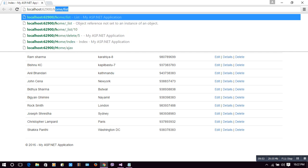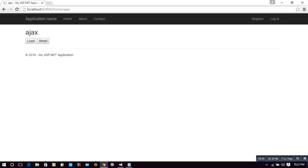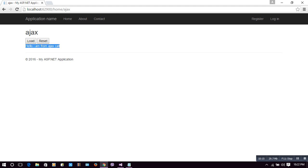We have made the action result in HomeController: the Ajax action result, a heading 'Ajax', and two buttons — Load and Reset. Let's click on Load. When we click Load, we can see the loading image appear and the message 'Hello, I am from AjaxCall' is displayed. Since we are on a local server, the Ajax call loads the message very fast, so we couldn't see the loading image.